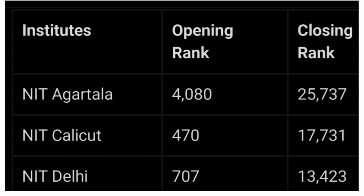You can choose a CSE rank. The opening rank for CSE — NIT will have an opening rank of 4,080 and closing rank of 25,737.